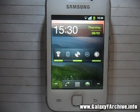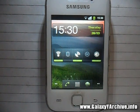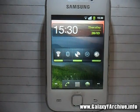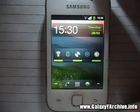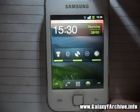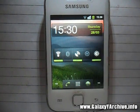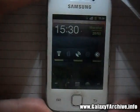Hey everyone, it's been a while since I've made my last video — at least a month. In this video I'm going to quickly show you the standard Ginger Black launcher, which you may have seen in CyanogenMod 7.